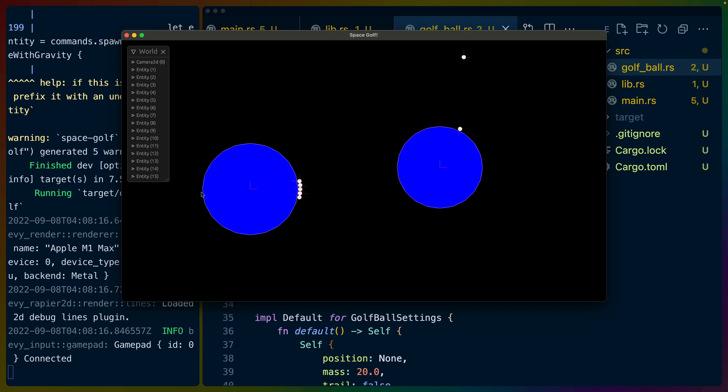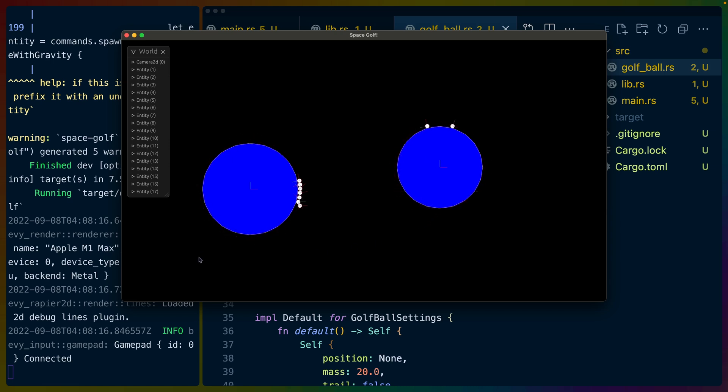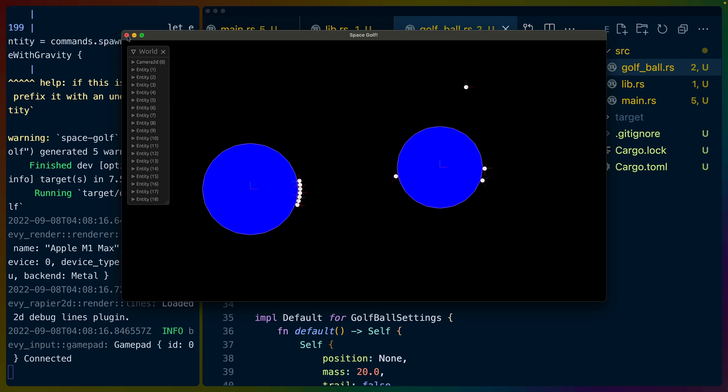So maybe if I did it from here and then I sent it out flying like that and it had to get over to the other sphere. Obviously this is not a well-constructed golf level so don't worry about that. But all of the collision is done via Rapier and all of the gravity simulation is done by this particular crate.